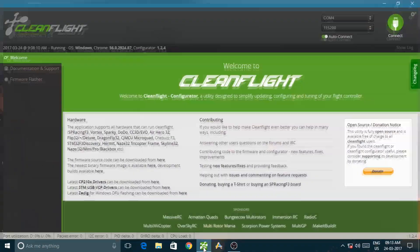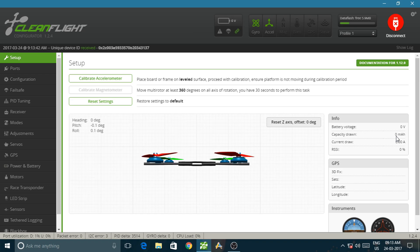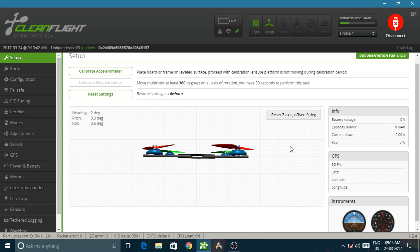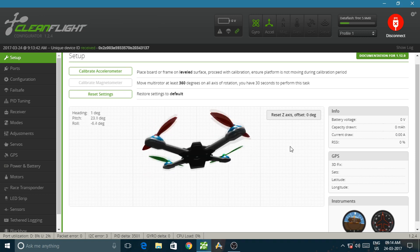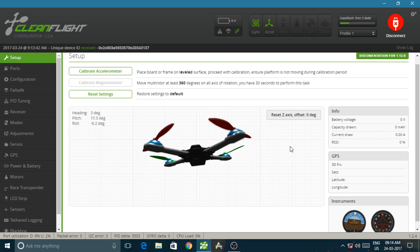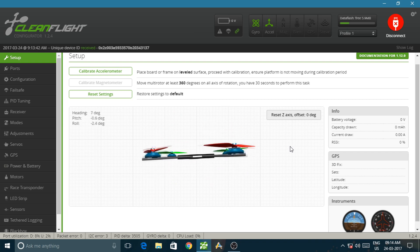First open the CleanFlight software. Then connect the flight board with your computer through a micro USB cable. After making a successful connection, you will see a quadcopter avatar on your computer screen. And now if you tilt or rotate your flight controller, the avatar also tilts or rotates.